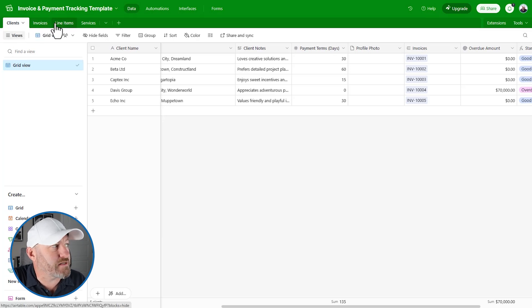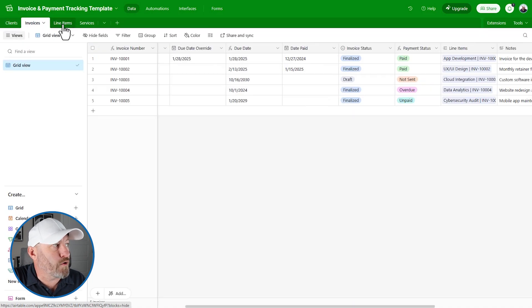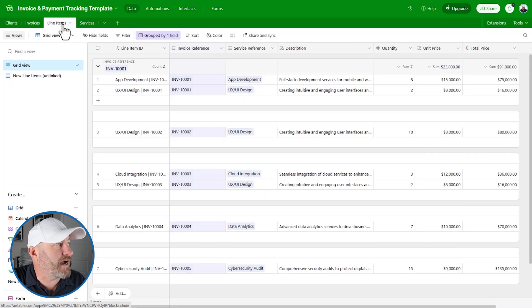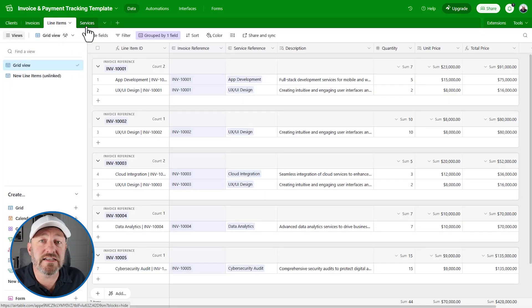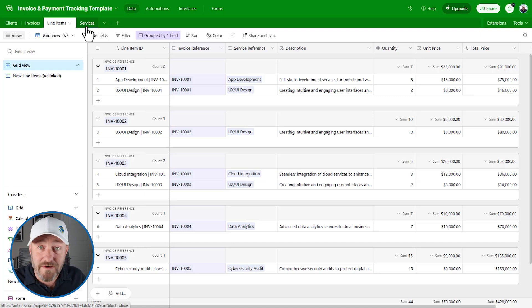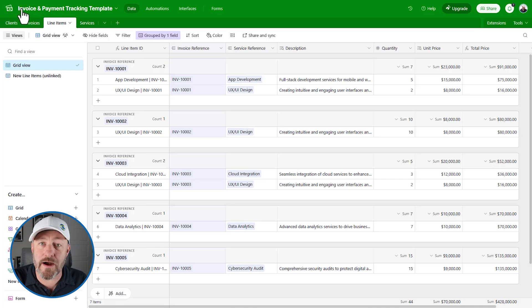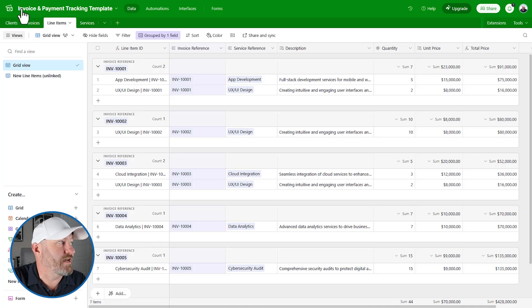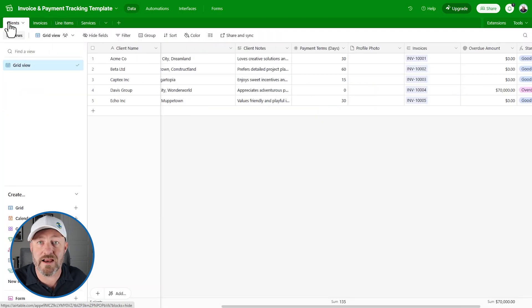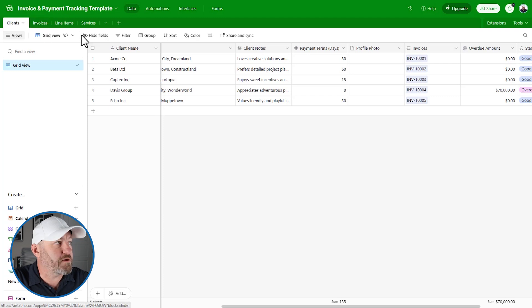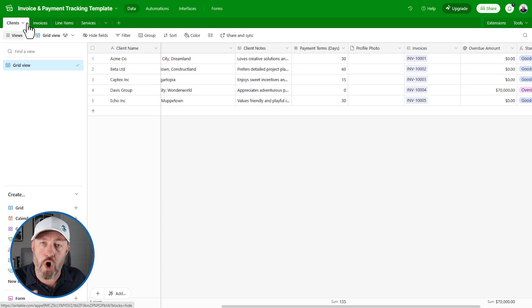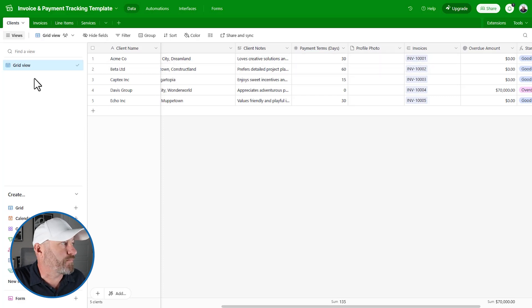Airtable really treats your data more like a traditional database would. Here in our example, this is the data section of Airtable. Each of these tabs - clients, invoices, line items, and services - reflects a data set inside of our app. This app is all about invoicing and tracking payments within an organization. It makes sense that we would connect to clients, because we're not going to send an invoice to nobody.